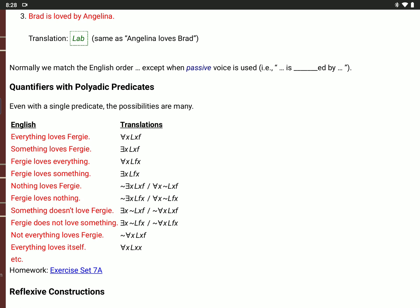Let's think about 'everything loves Fergie.' We want to say for every value of X, X loves Fergie. We replace the lover spot after the L with variable X, then precede it with the universal quantifier, the upside-down A. For 'something loves Fergie,' use the existential quantifier — the backwards E. So there is a value of X where X loves Fergie: backwards E, X, L, X, F.